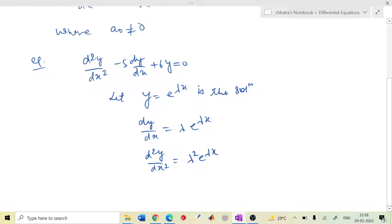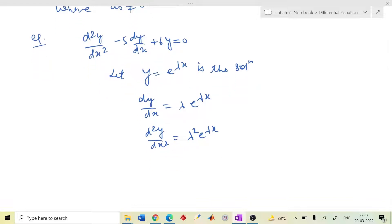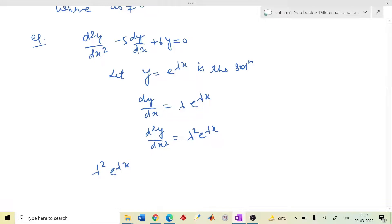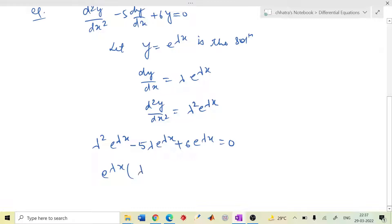I am doing this quickly — I have not yet given the reason why we choose e^(λx). I will share the link in the description. So if we choose y = e^(λx) as the solution, substituting gives: λ² e^(λx) minus 5λ e^(λx) plus 6 e^(λx) equals 0. Taking out e^(λx), we get the characteristic equation: λ² minus 5λ plus 6 equals to 0.